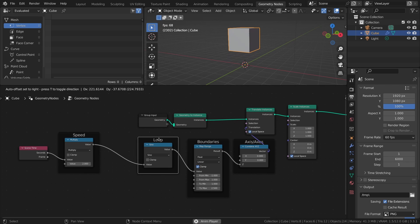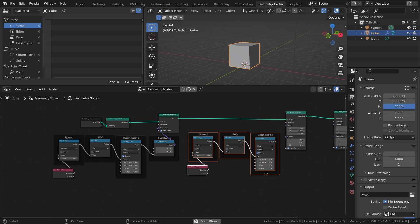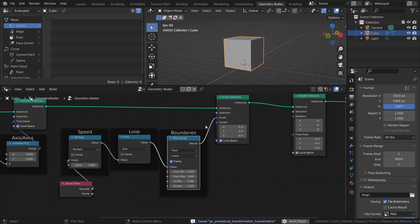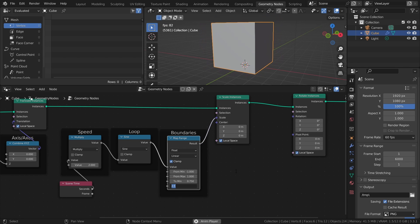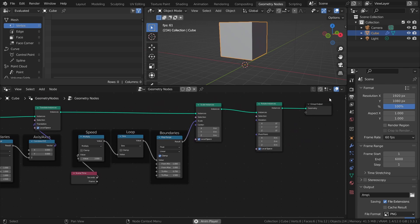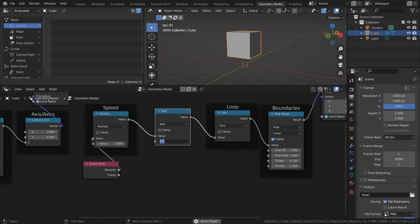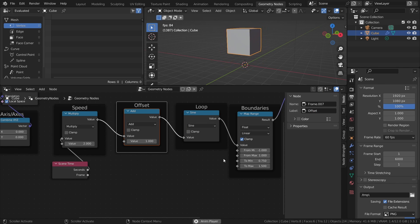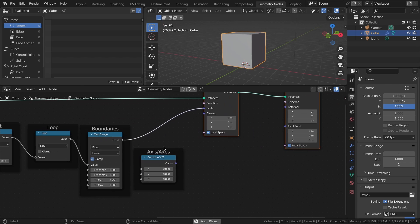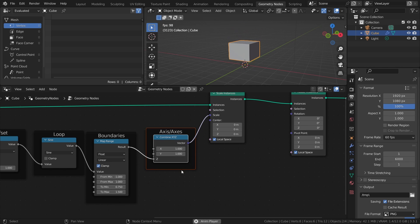Let's do something similar for the scaling. Duplicate these nodes with Shift-D and move them over to the Scale Instances node. The only values we will change here are the 2 Min and 2 Max values to get a more reasonable scaling animation. Having the scale and location in sync looks kind of boring, so let's add an offset to the scaling by adding a Math node set to Add between the Multiply node and the Sine node, and set the Add value to 1. And if you want to affect the scale on just one or two axes, you can add a Combine XYZ node here too.